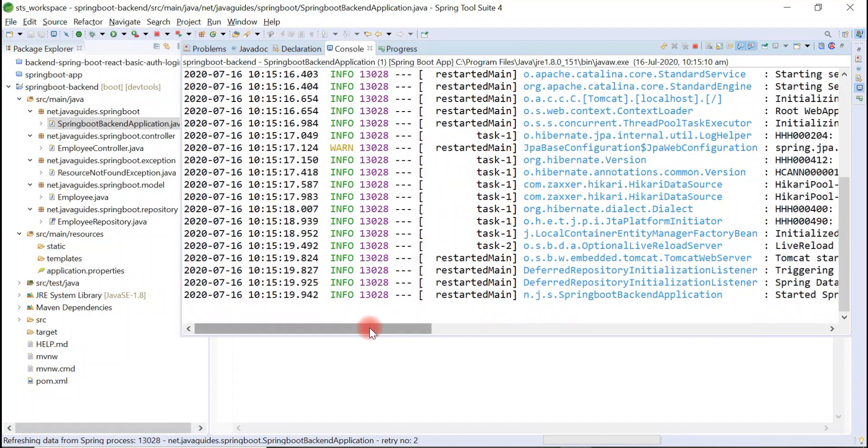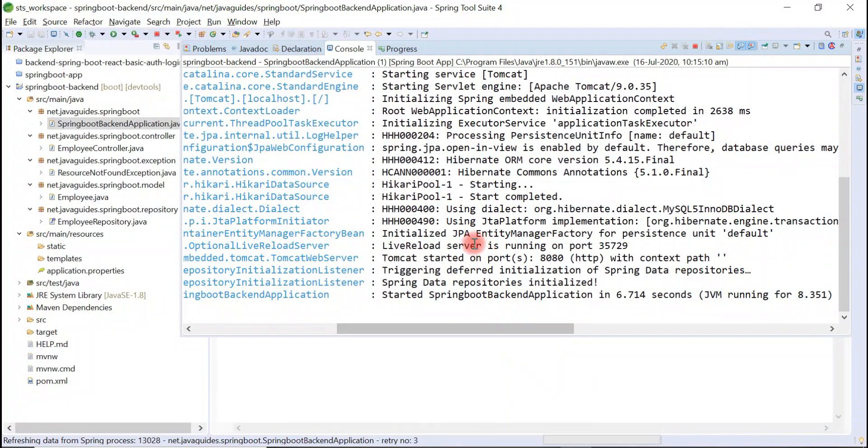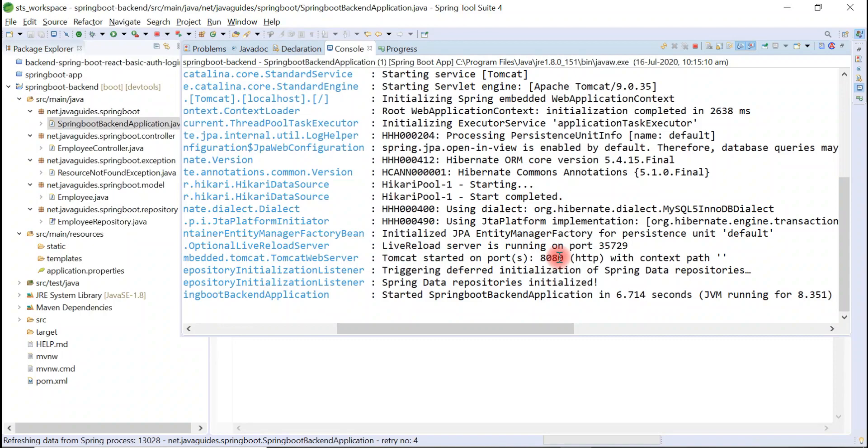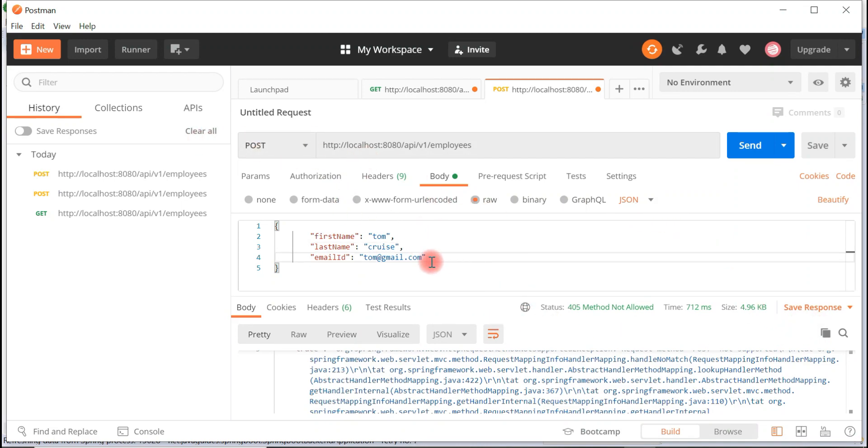We'll test create employee REST API using Postman REST client. Our Spring Boot application is up and running on our embedded Tomcat server on port 8080. Now let's go back to the Postman REST client and let us test the API.